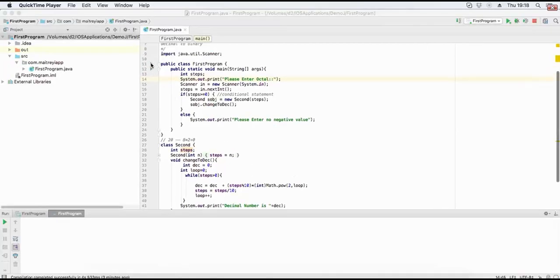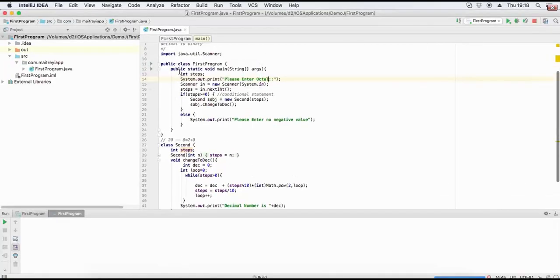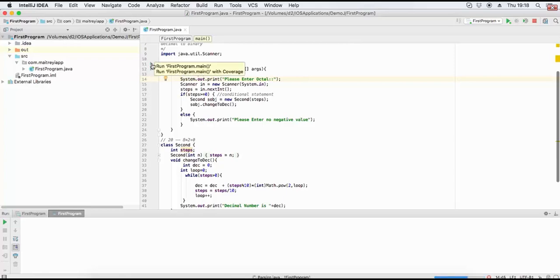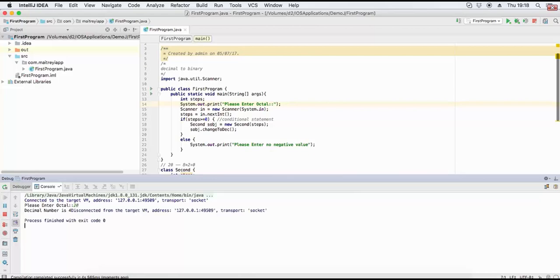Hello friends, in this video we convert octal to decimal numbers. Earlier we converted binary to decimal. In this program we convert octal to decimal. This is wrong, we need to check it.